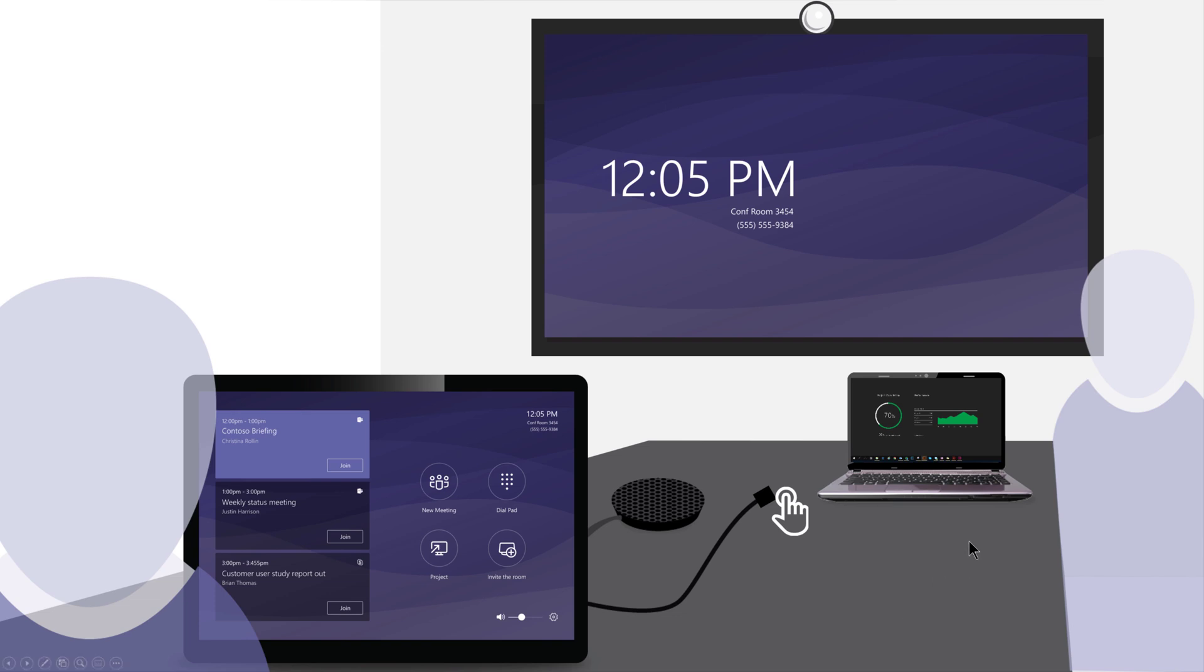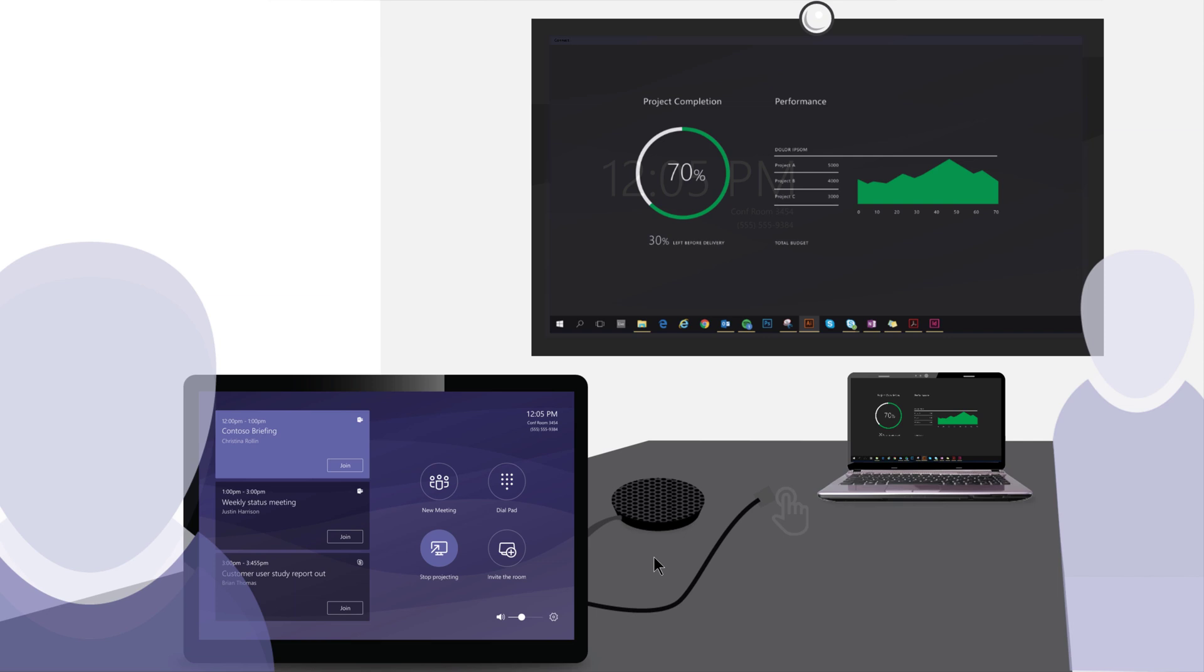One, I plug my laptop in with the given HDMI cable or media cable. And then the second thing is I find my meeting here on the screen of the console and I tap join. This device is sitting on the table. Now, once I tap join, I can then present whatever is on my laptop up on the monitor.